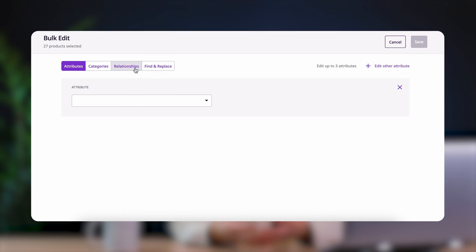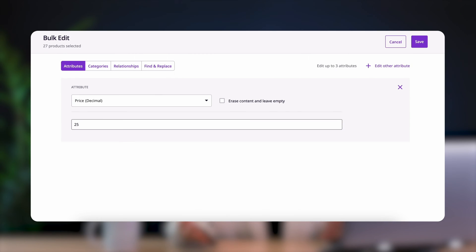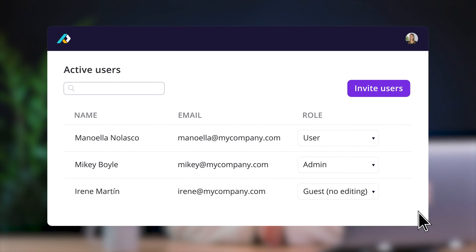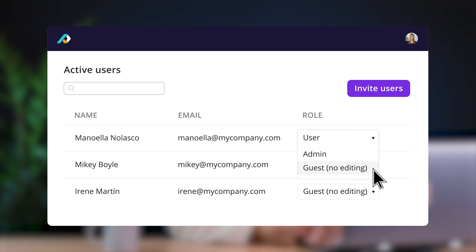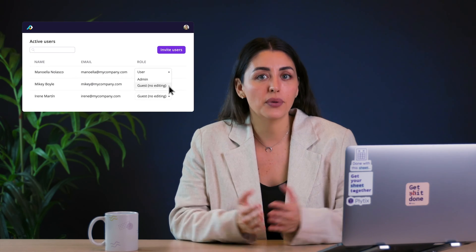Stuff like bulk editing functions to update all of your products at once, or custom user roles and settings that mean different people can work on the data at the same time but without getting in each other's ways.